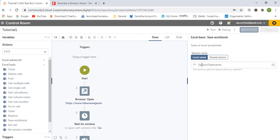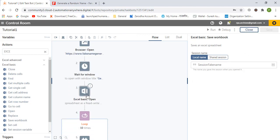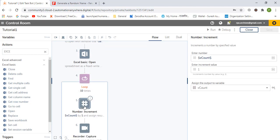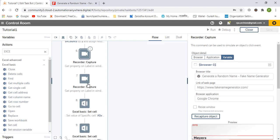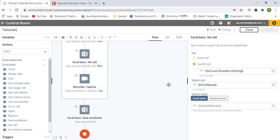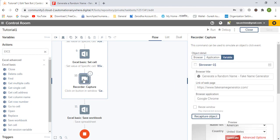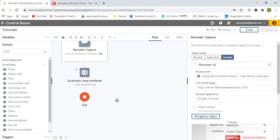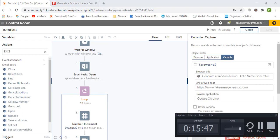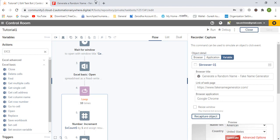Let's review the bot: we open the browser window, open Excel, loop 10 times, increment the counter, capture the first name, capture the mobile number, set the values into Excel, and click Generate again. Now let's quickly run the bot.